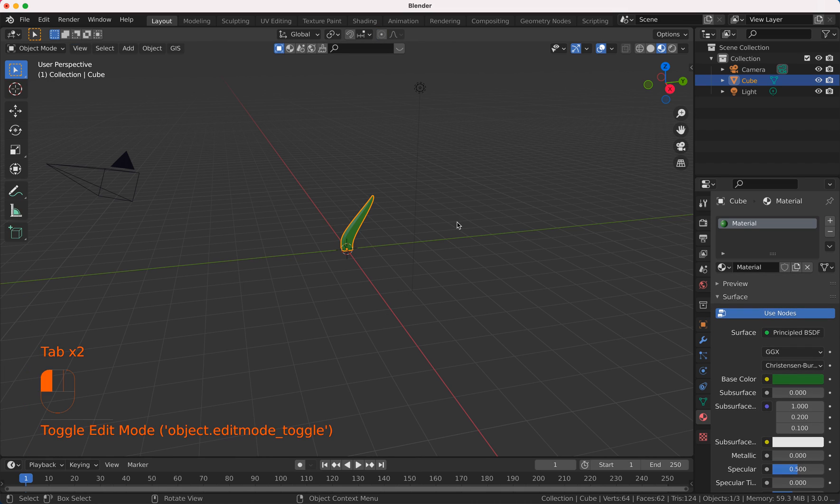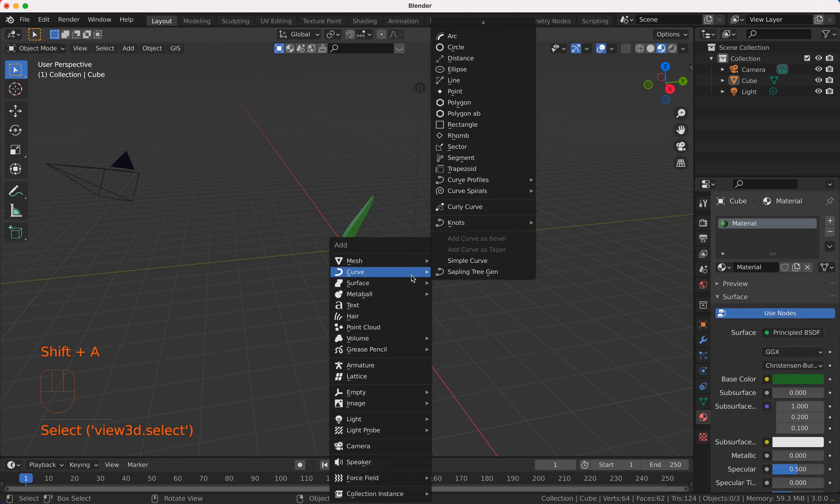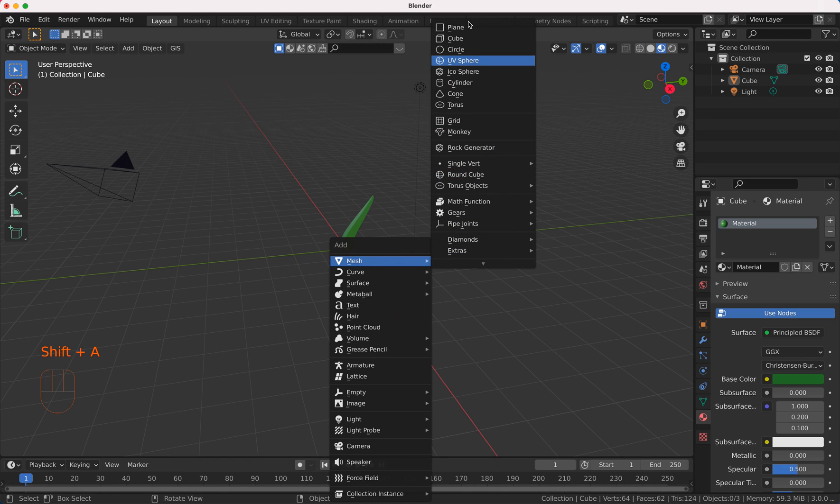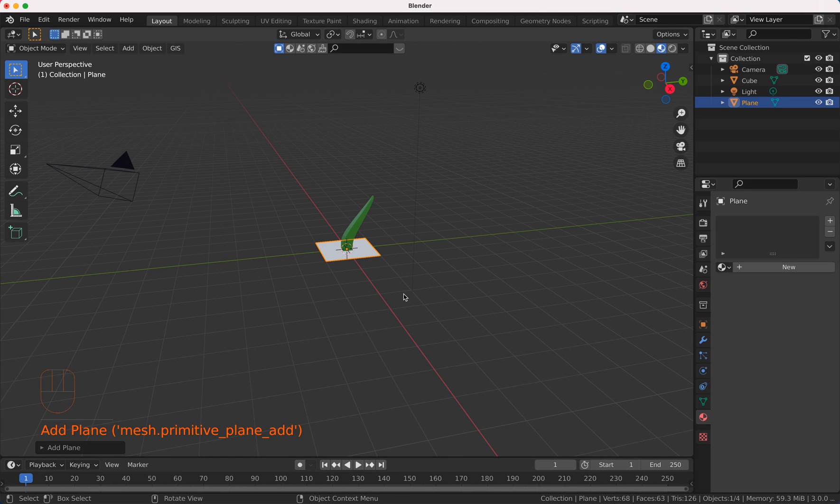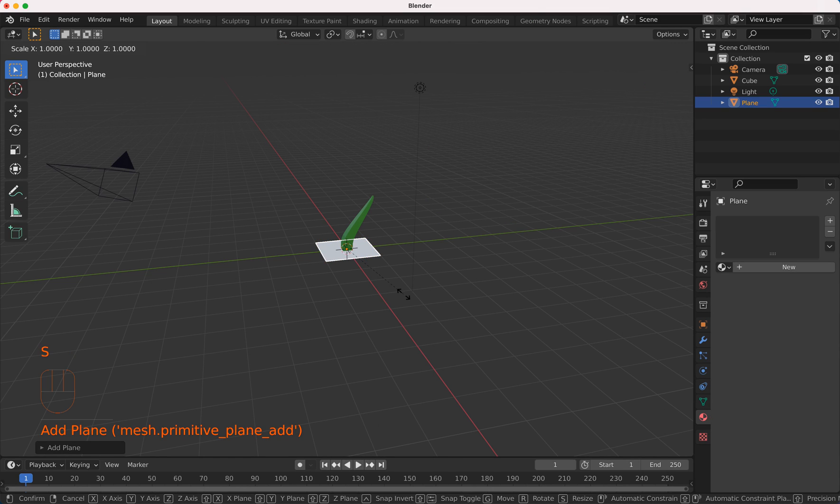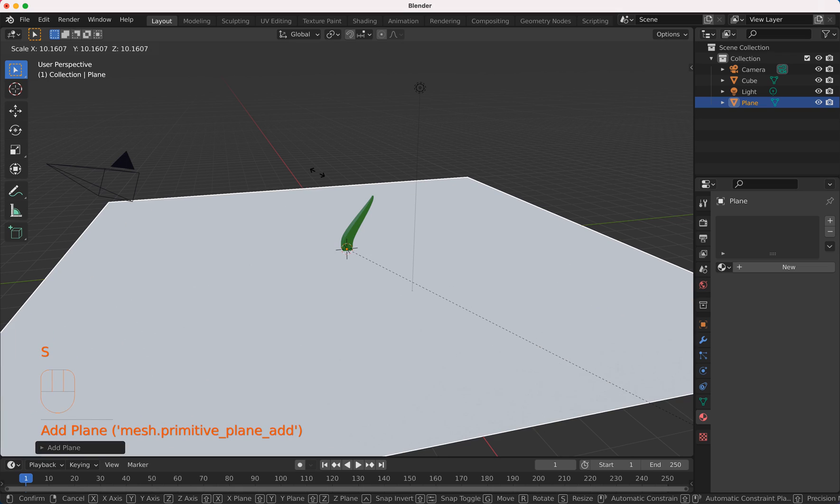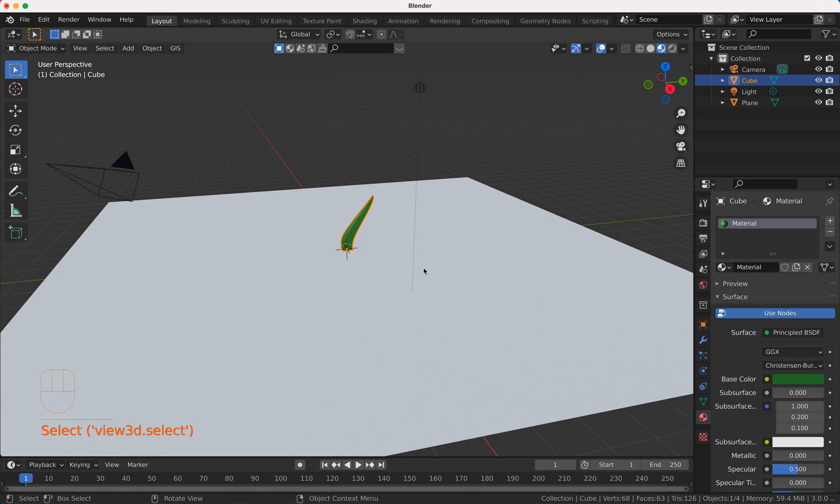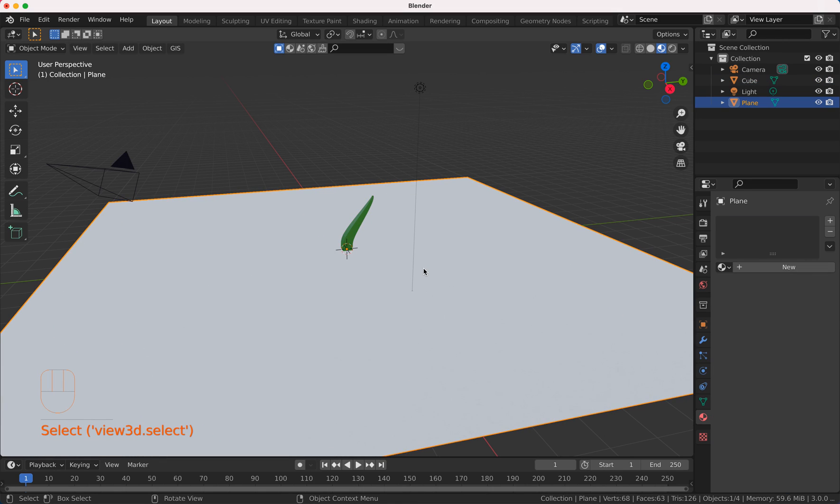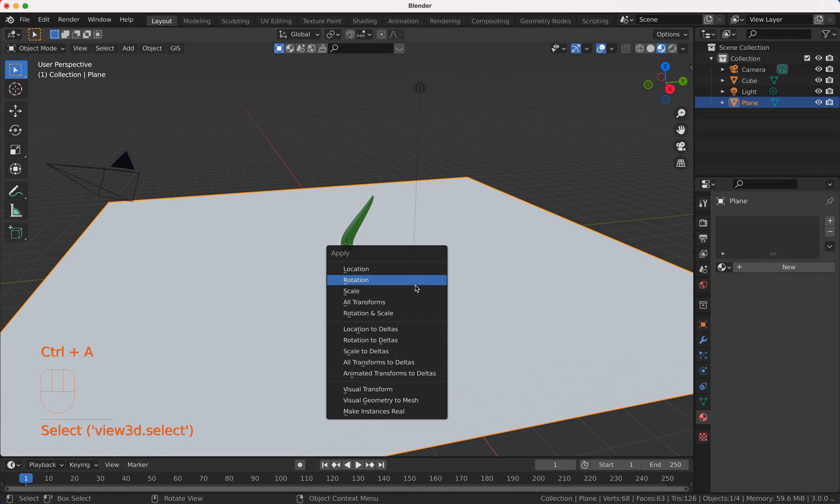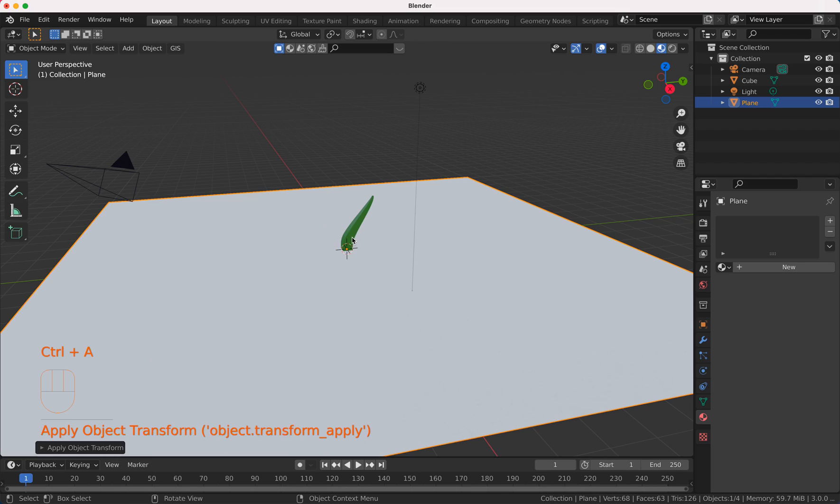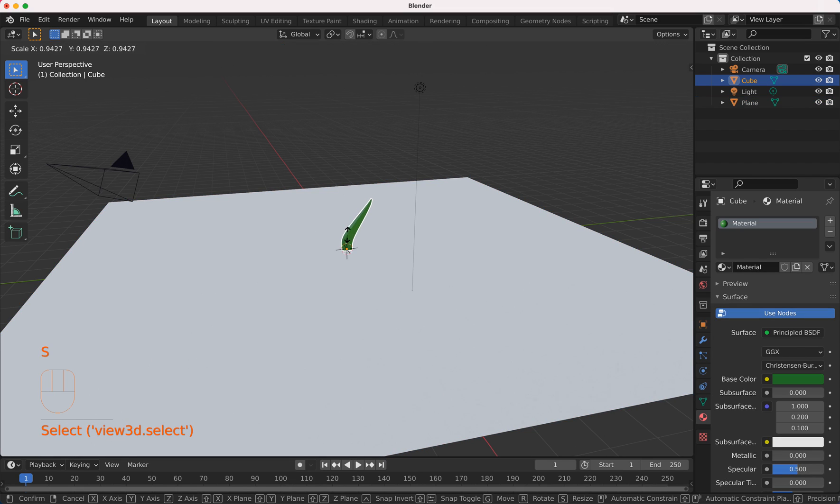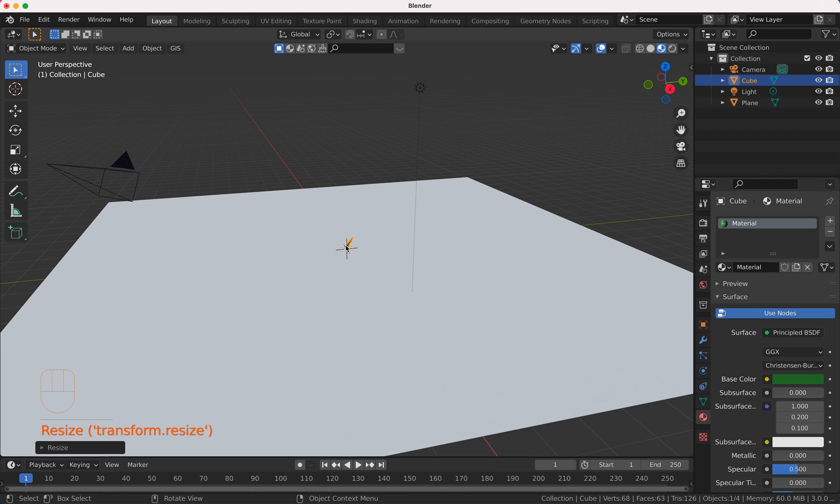So now I add a plane, add mesh plane, and I scale this a little bit up and I scale this guy of course a little bit down.